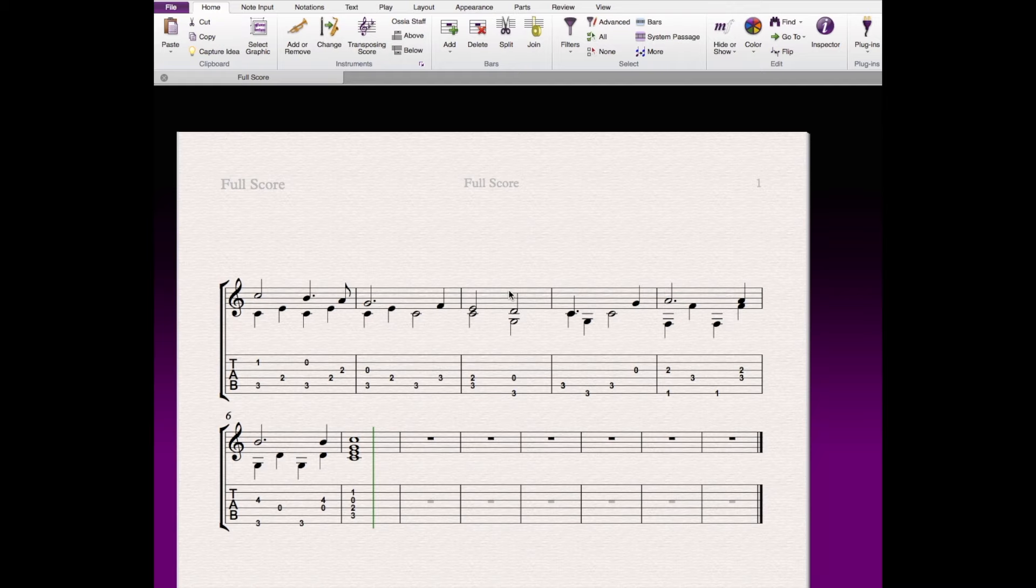This is nice if you've got an arrangement, maybe you grabbed even a MIDI file off the internet. You can import the MIDI file. It's in one key. It'll be in standard notation. You can convert it into tab, and then move notes around to see how it lays.